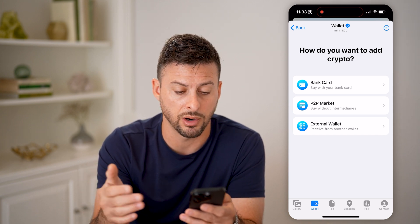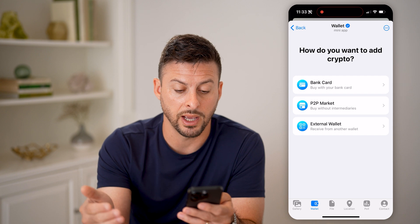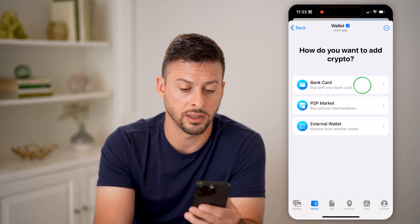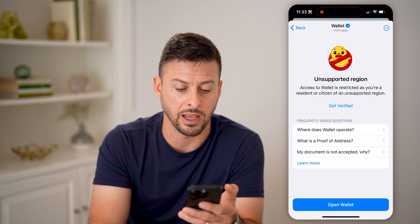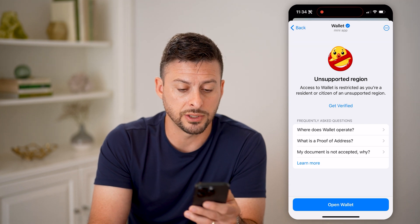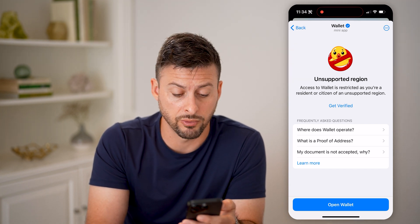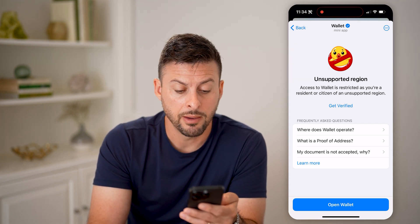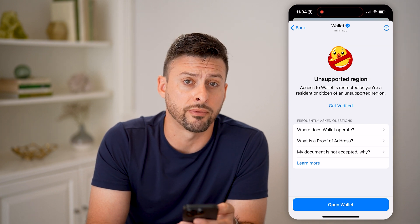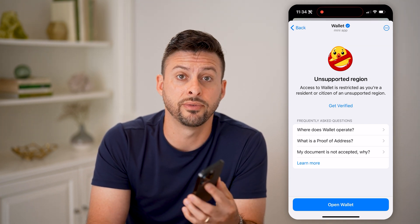Now you have to add a bank card — either a debit card, credit card, P2P market, or an external wallet. Let's tap on 'Bank Card'. It says unsupported region, so it depends on what region you're in.